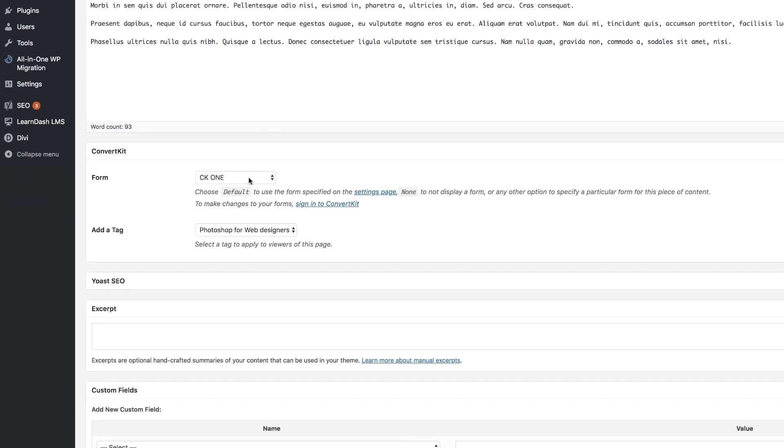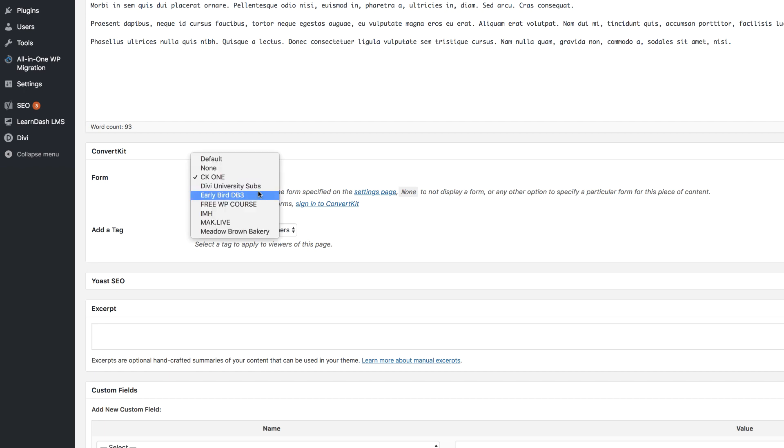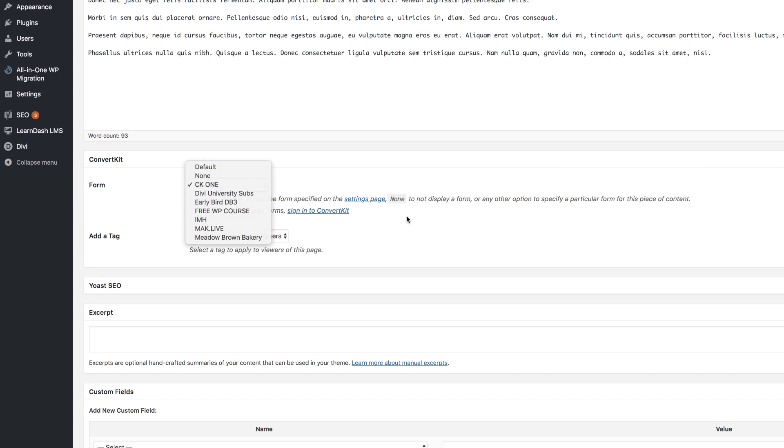I'm going to click on edit. So over here, let's say you want to specifically change this one, because by default it's going to be CK1. So let's say you want to create a different list. You can always add your list here.